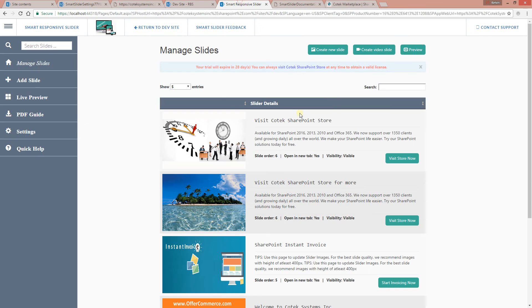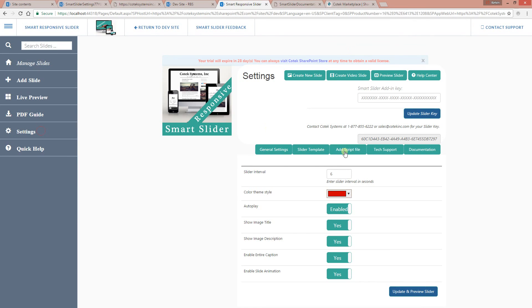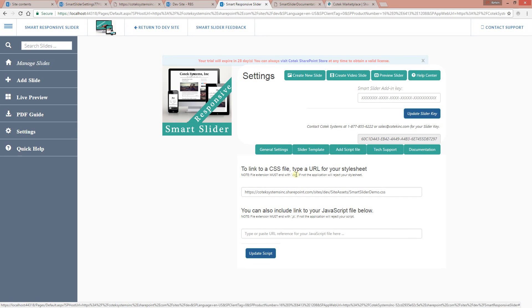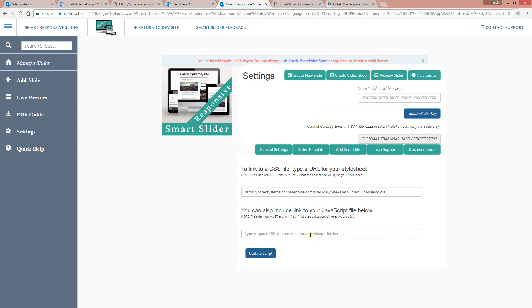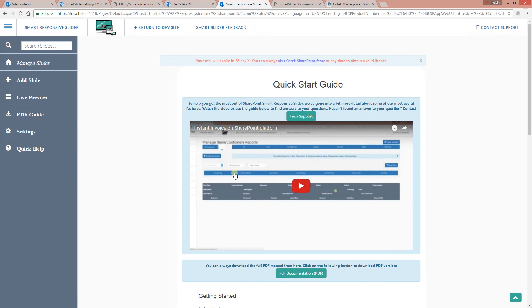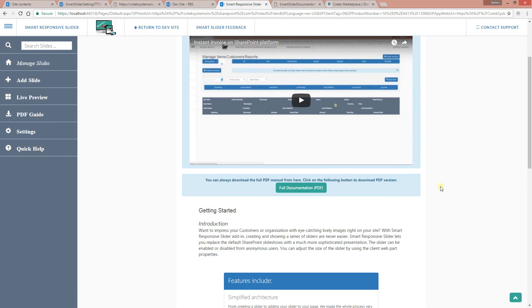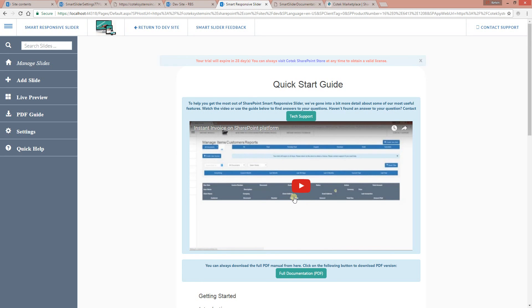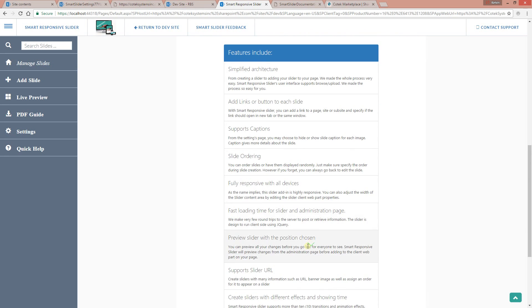That's just a quick demo on how to apply your own stylesheet. To apply it, go to the settings, click 'Add Script File,' and enter the script file. If you have JavaScript, enter it there. We also have a quick help link that has a video presentation on how to customize your slider, plus brief information about all the features.